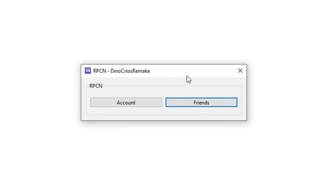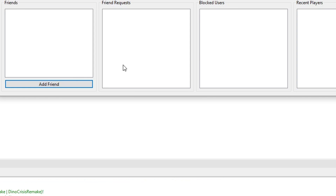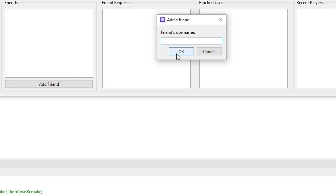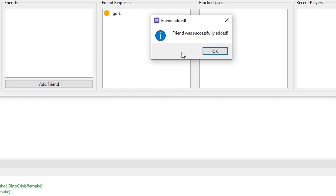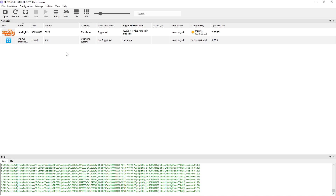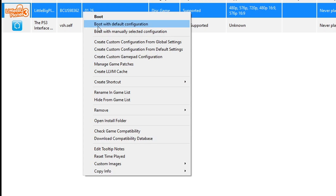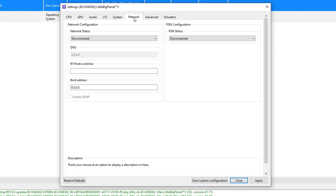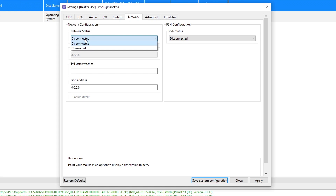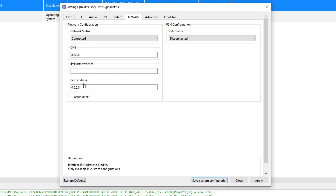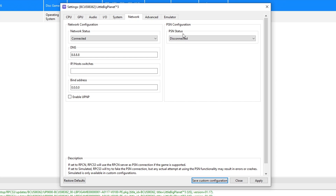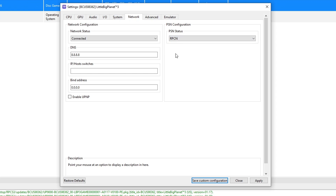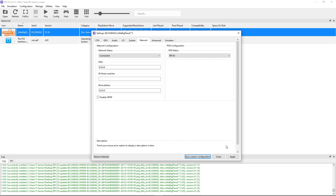You'll notice there is a Friends option available — you can add other people who also have an RPCN account to play online with them. Just click on Friends, then 'Add Friend,' type their ID, and add them. With your account created, right-click the game and click 'Create Custom Configuration.' This window will show up — go to the Network tab, change Network Status from Disconnected to Connected, keep the DNS and Bind address as-is, and under PSN Status change from Disconnected to RPCN.